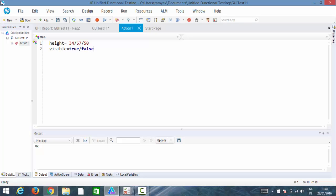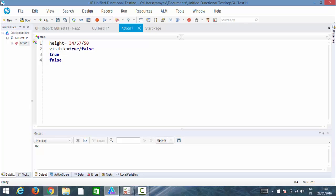Visible has two values: one is true and the other one is false. If visible is true, that means it is visible. If the value is false, then I can think that it is invisible. Visible true represents visible. Visible false represents invisible.